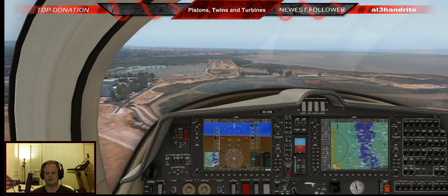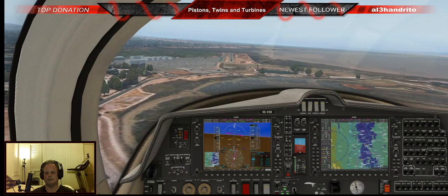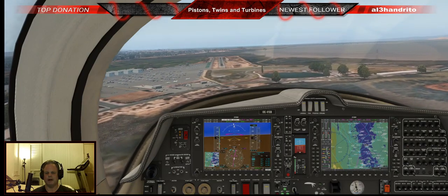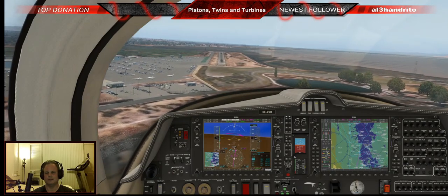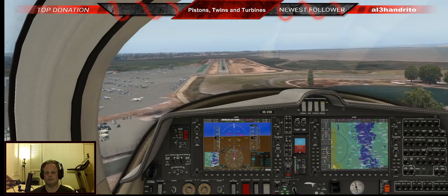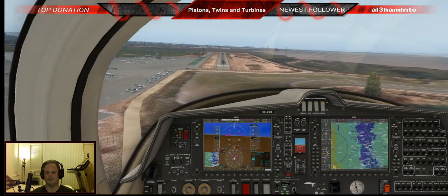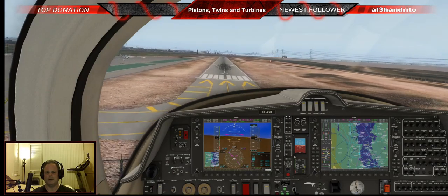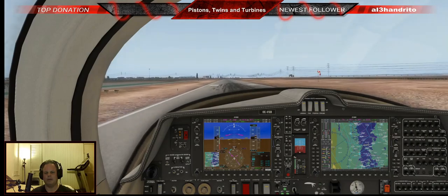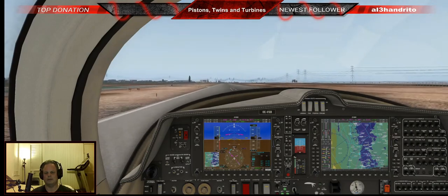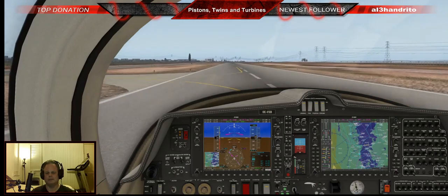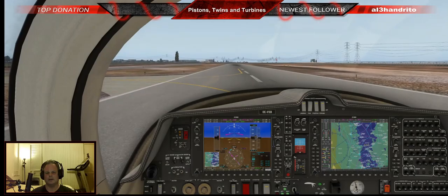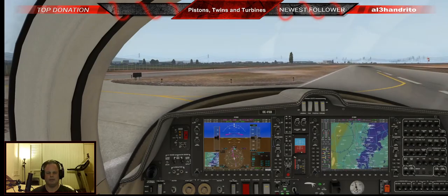Last flaps coming in, bringing the power back, trimming her out. Short final. They'll usually call out a wind check right here. Three green, gear is confirmed down. It's a short little runway — you've got to be on your mark. 85 knots over the fence. Wind is being nice to us. Power all the way back, nose up, and she's down. Flaps coming up. Made that first taxiway — pretty good.